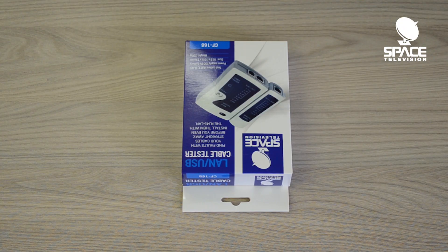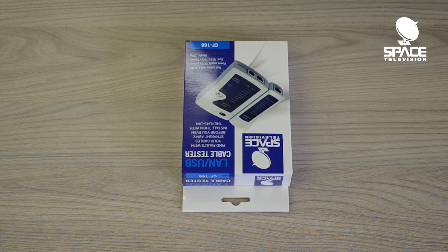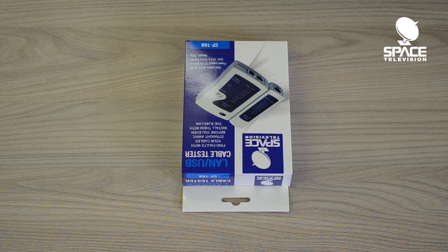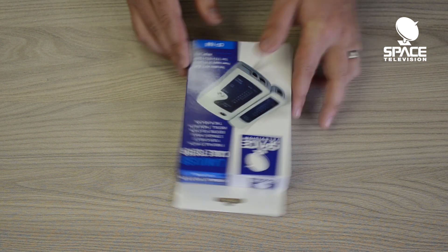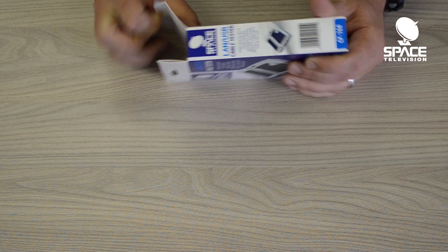Hi guys, thank you for taking the time to watch this video. Today I want to do a quick unboxing of our basic network tester. Our product code is the CF-168. So if you're just starting out as a network technician or looking to get into that market, this is a very good piece of equipment to have.